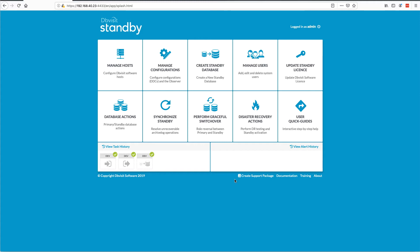We're going to talk quite a bit about the observer — the DBVisit observer — which is basically a component that will sit outside of the configuration. By default, we recommend installing it next to your central console or your front-end GUI, not on the primary or standby nodes. It needs to be separate so that you can monitor the primary and standby and then, based on connectivity or even user checks, do the automatic failover.